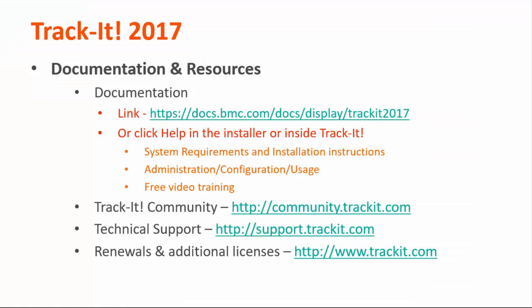Please check out our other videos on TrackIt 2017 by accessing our online documentation by clicking the help link in the upper right hand corner of the TrackIt application. You can also find our documentation page by following the link here, docs.bmc.com/docs/display/TrackIt2017. Some other important links to remember are the TrackIt community, where you can talk about TrackIt features and functionality with other TrackIt users at community.trackit.com. If you need technical assistance, you can find phone numbers and other contact information for our technical support team at support.trackit.com. And for general license, renewal, and product information, you can always visit TrackIt.com.